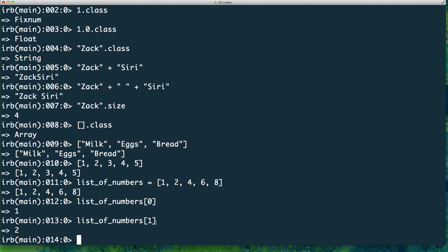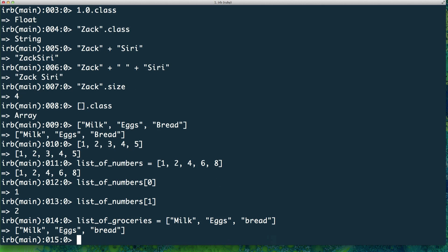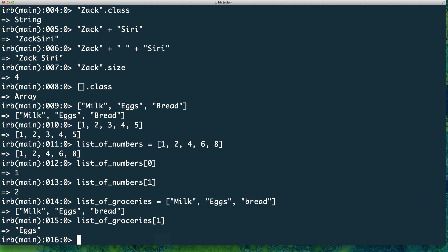Let me give another example: 'list_of_groceries = ["milk", "eggs", "bread"]'. Now I have a list of groceries. If I want to get the egg, I put the index number one — 'list_of_groceries[1]' — and that outputs 'eggs'. I hope that's clear for arrays.